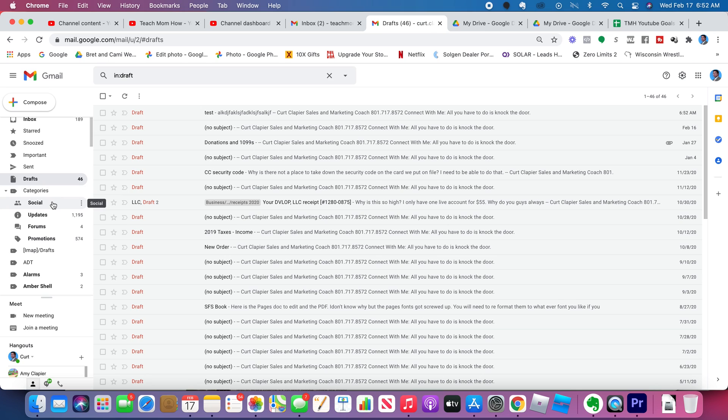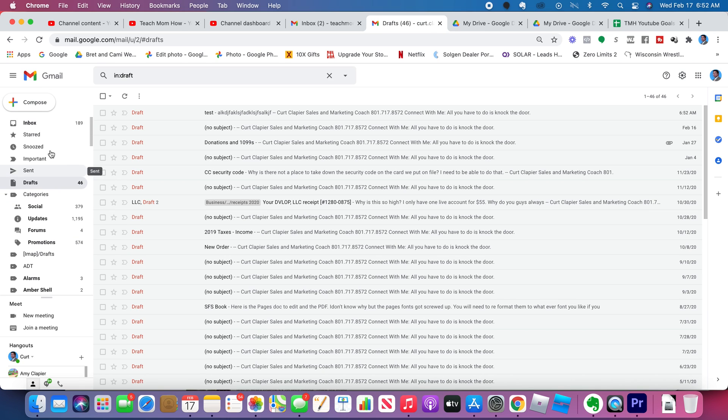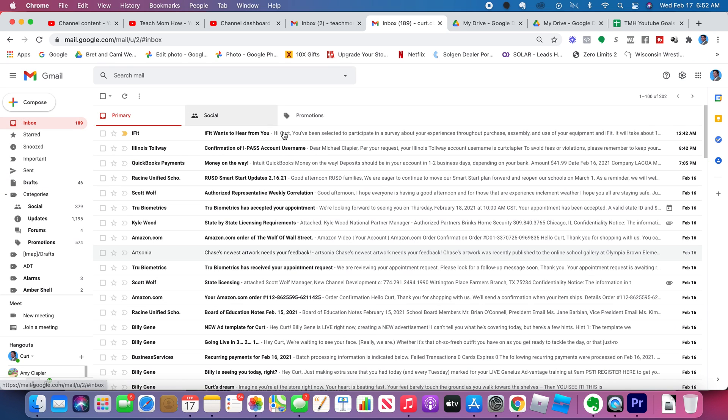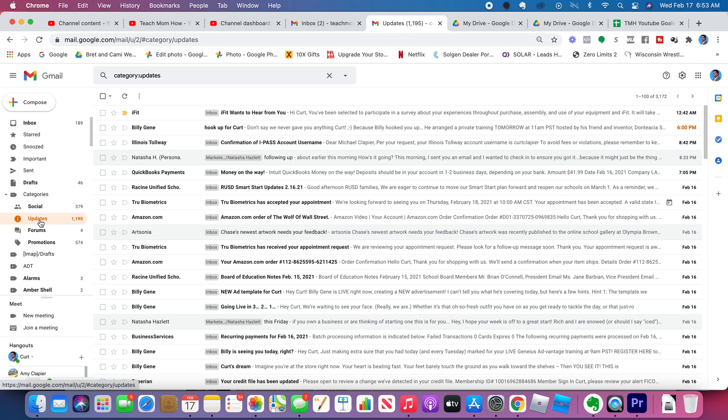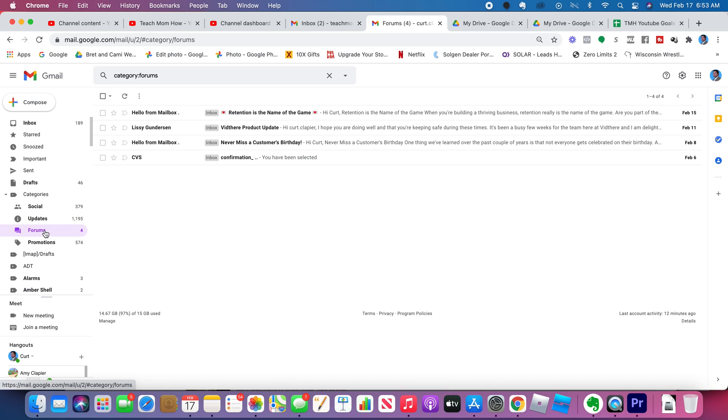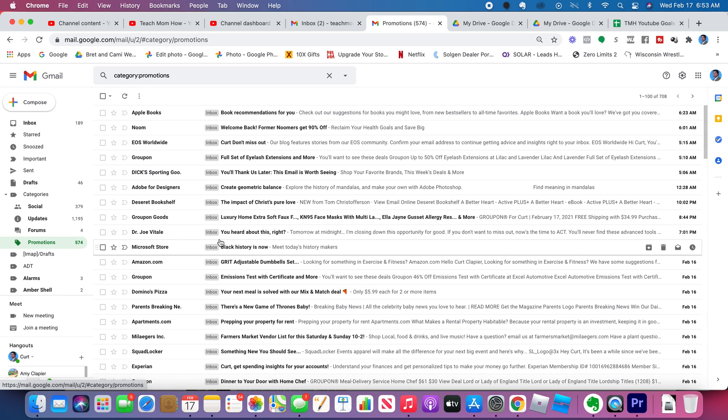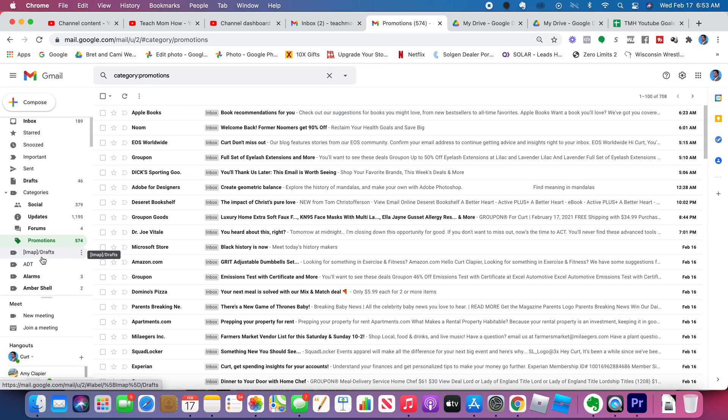Categories. Again, that's social where I talked about what that is. That's that folder in the inbox. It comes from your social media networks. Updates - these are things that people have marked as updates. Forums - these are like discussions you have going on and then promotions. This is where they're trying to sell you stuff. It's a lot of spam.